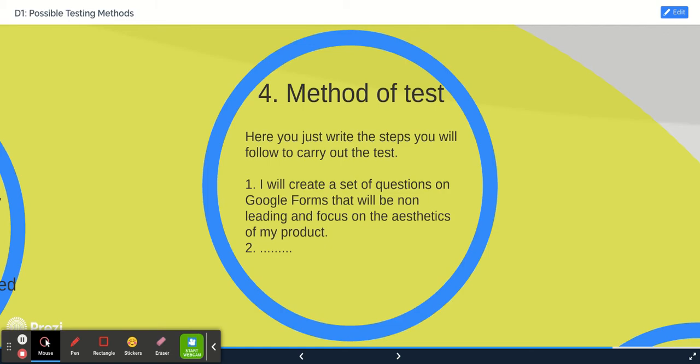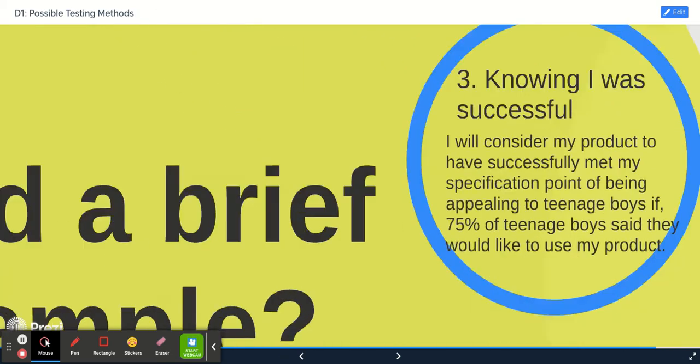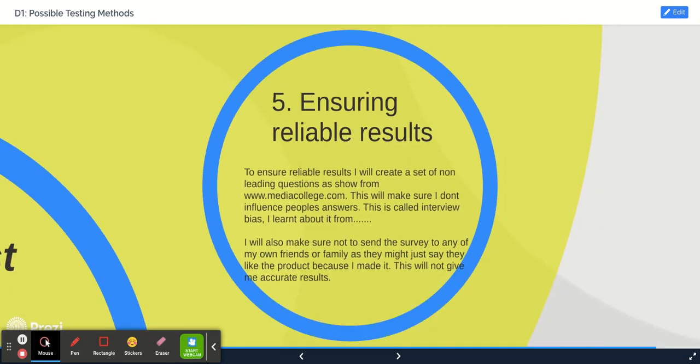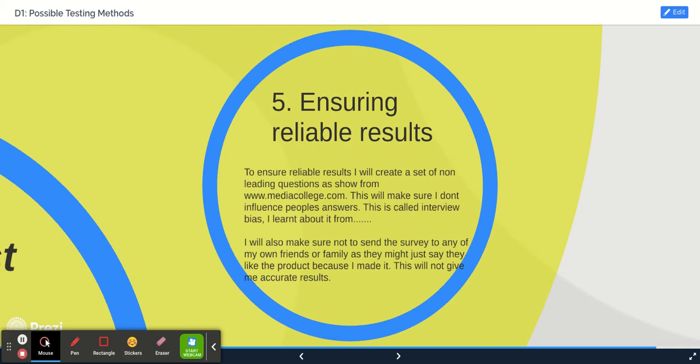Five: you can explain how you will make your test fair. So you might say something like 'to ensure reliable test results, I will create a set of non-leading questions as shown from this particular website. This will make sure I don't influence people's answers. This is called interview bias. I learned about it from...' whatever.